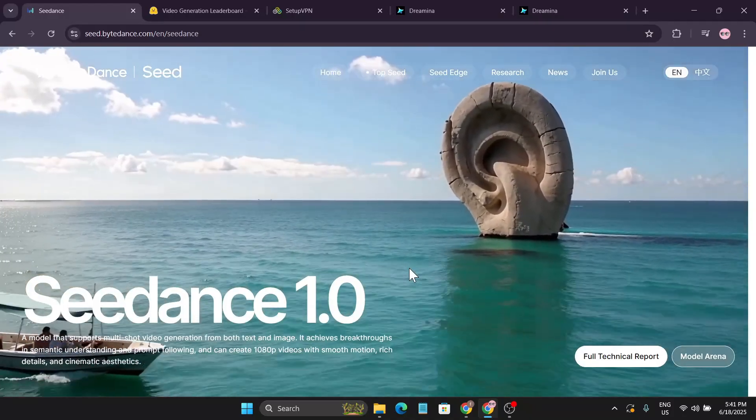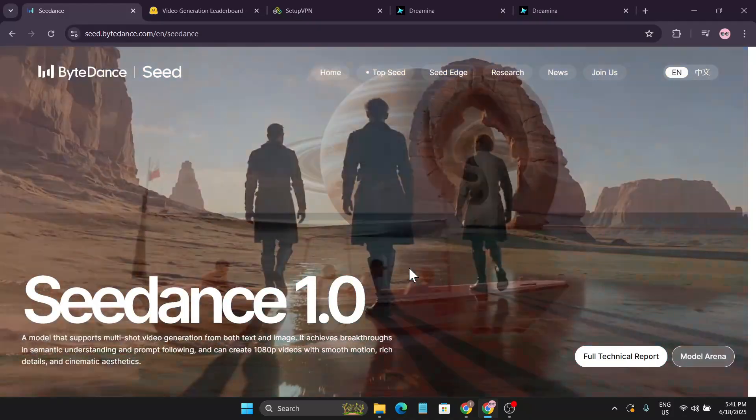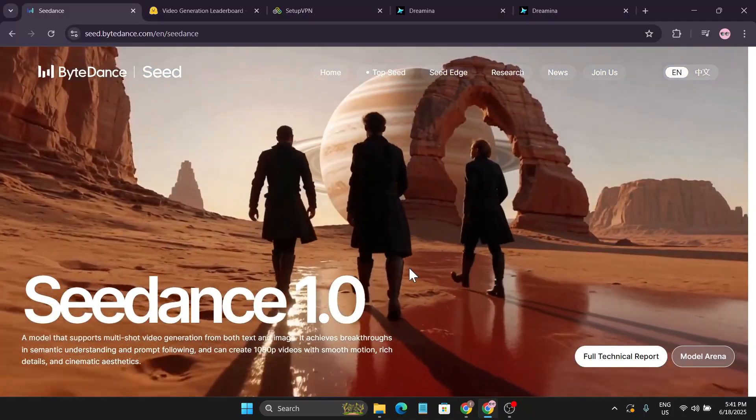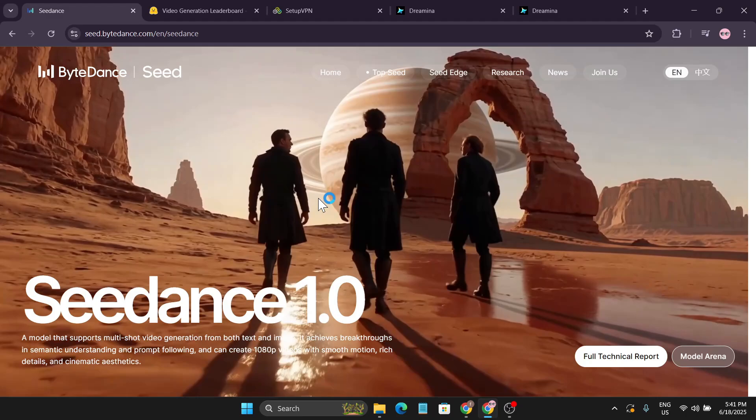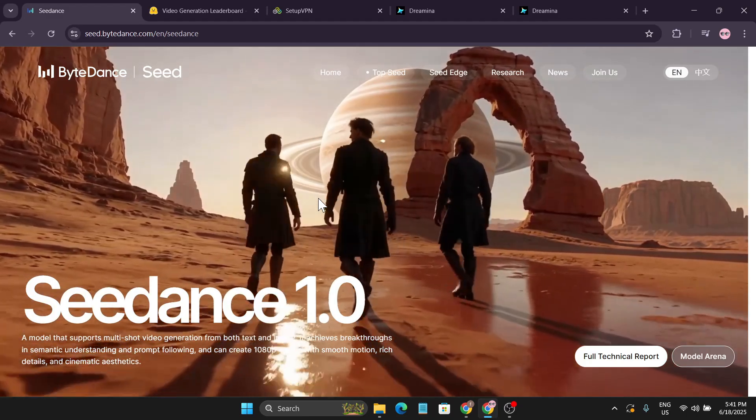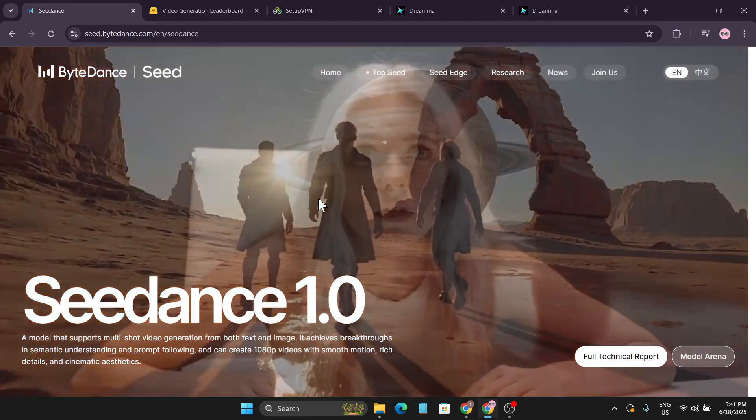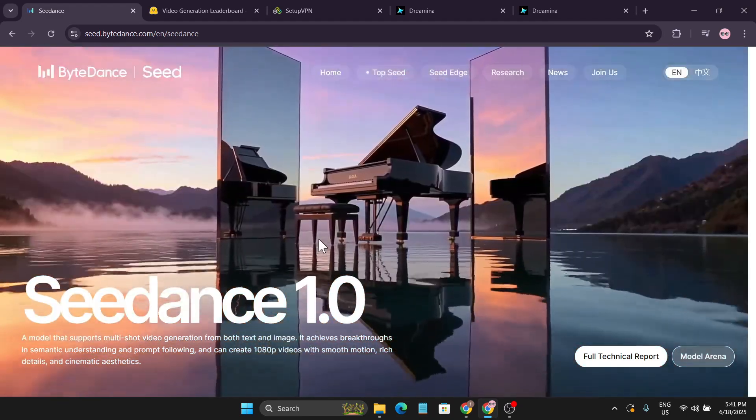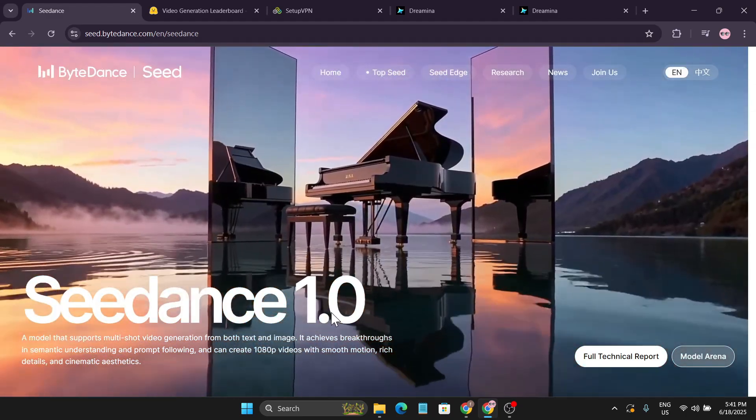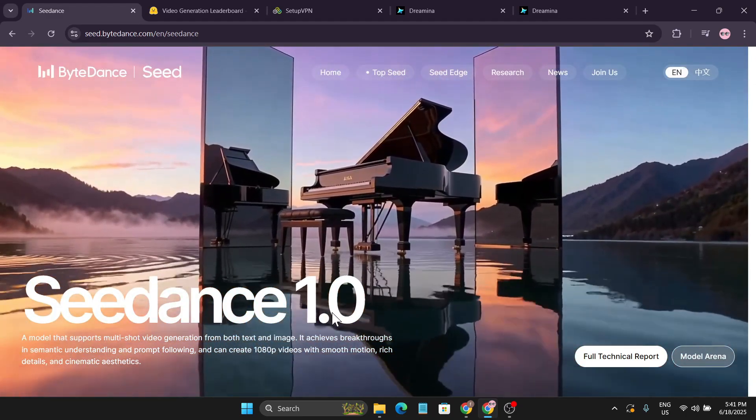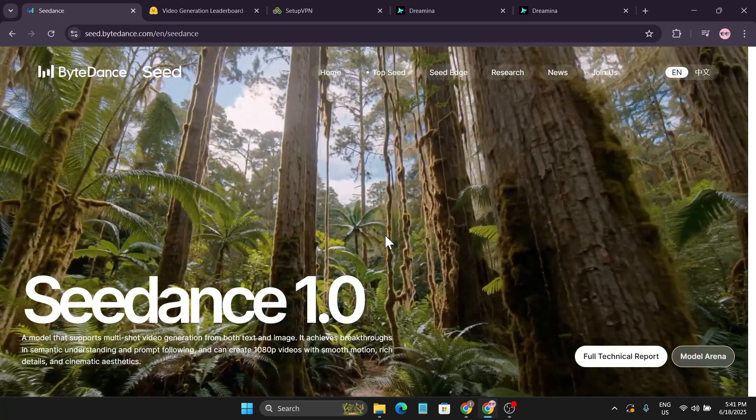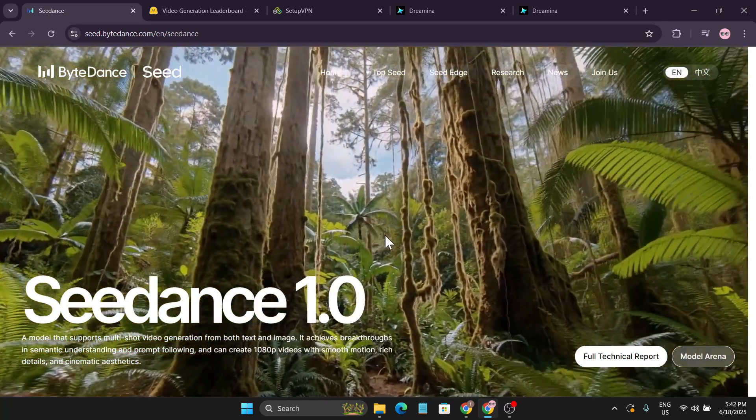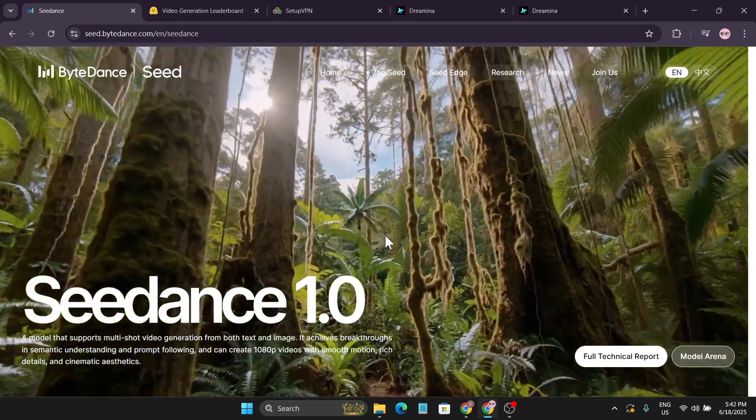Hello everyone, welcome to another AI video. Here's a new update: ByteDance, the company behind TikTok and CapCut, just released a new model called SeedDance 1.0, which they say is the best video generator.